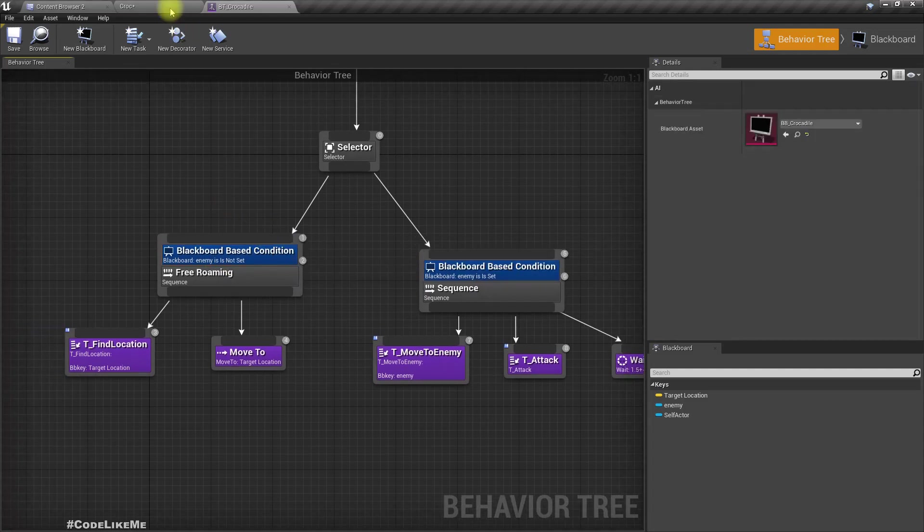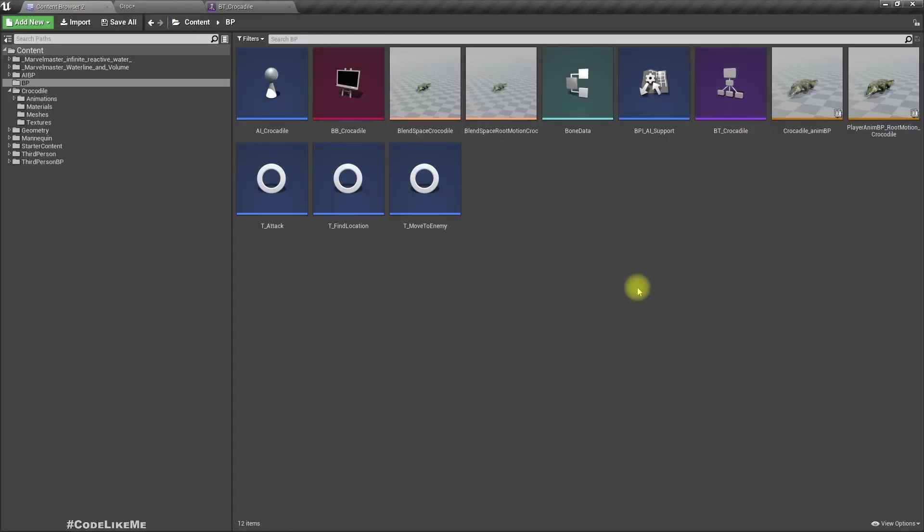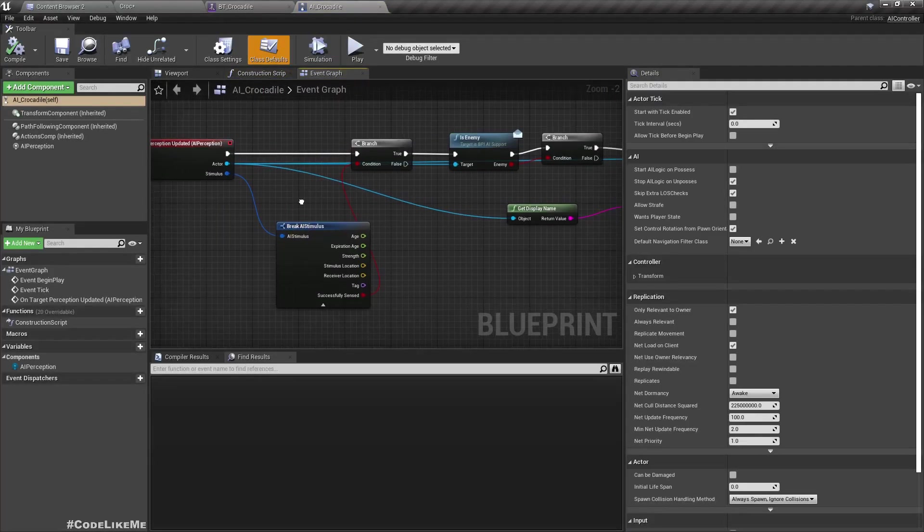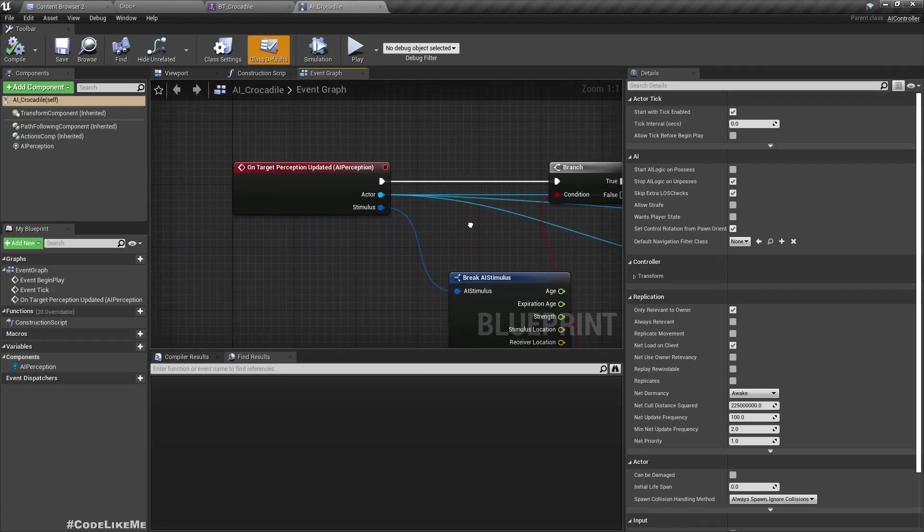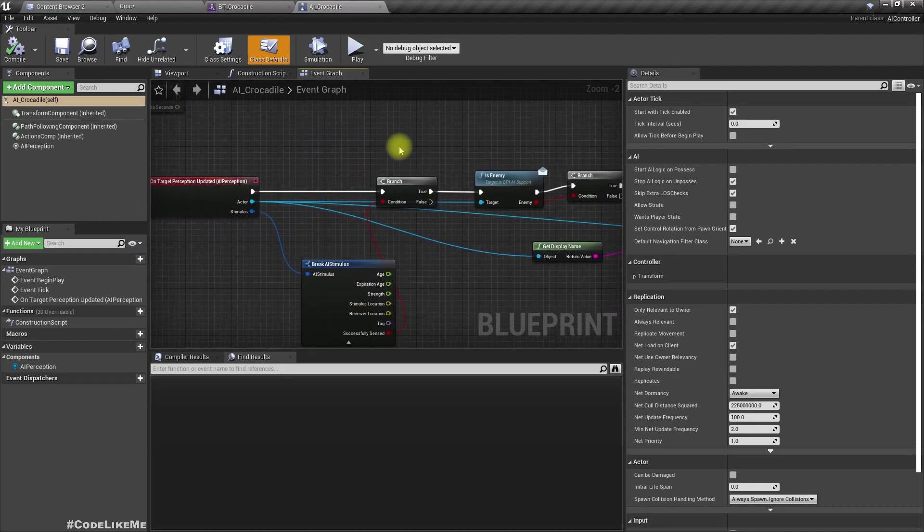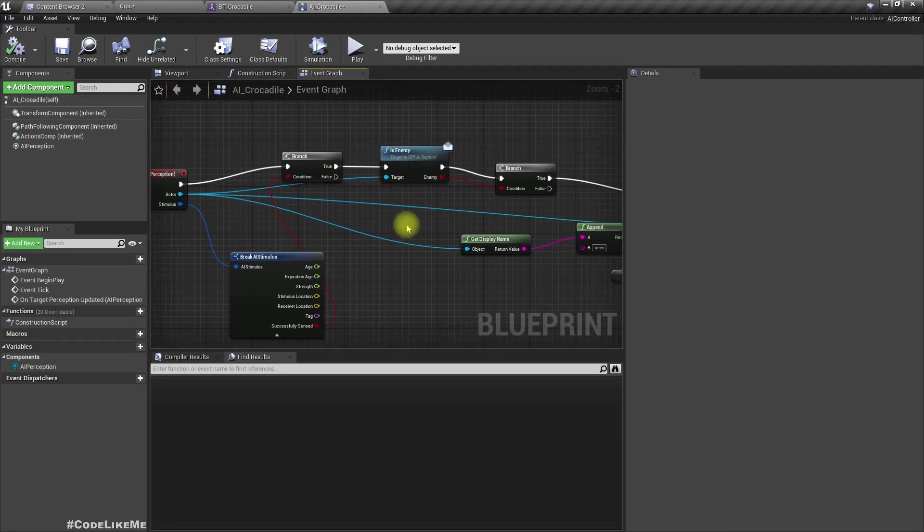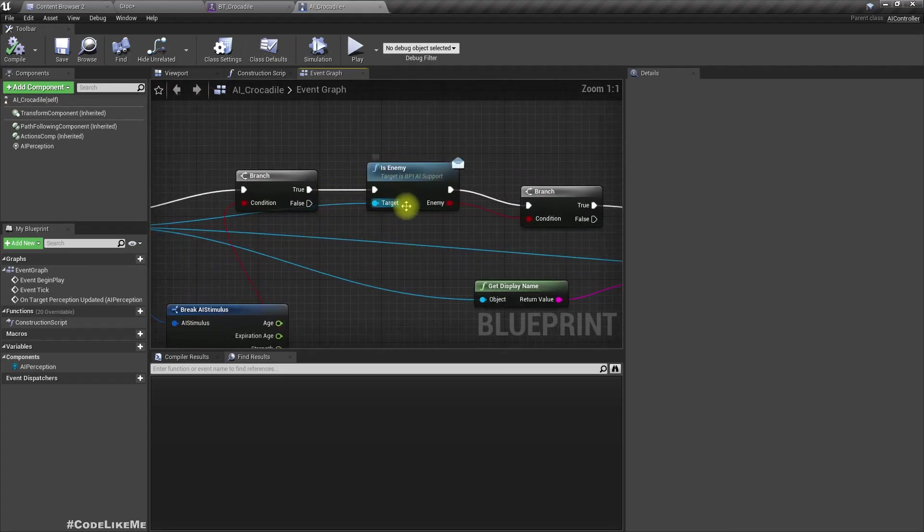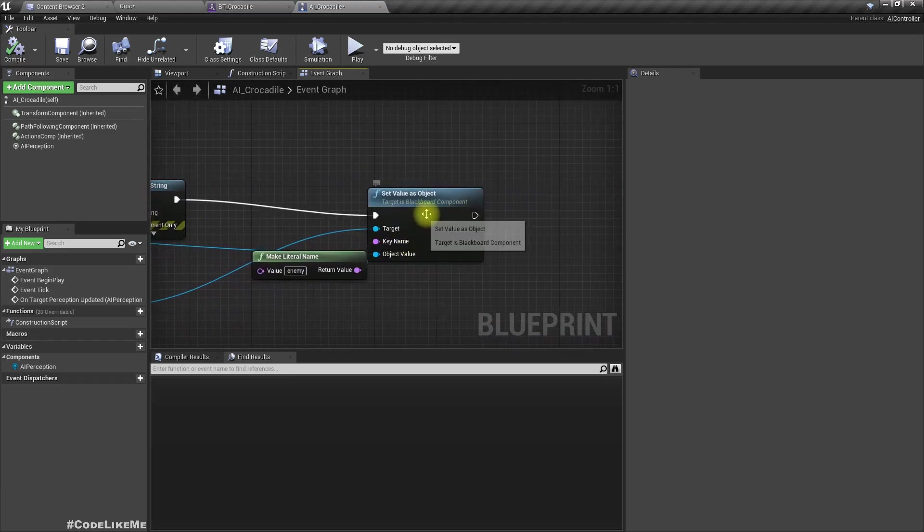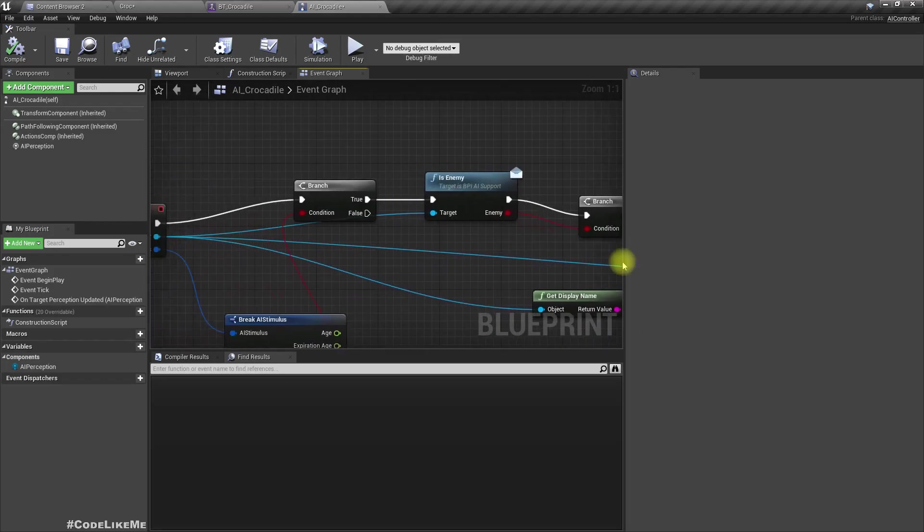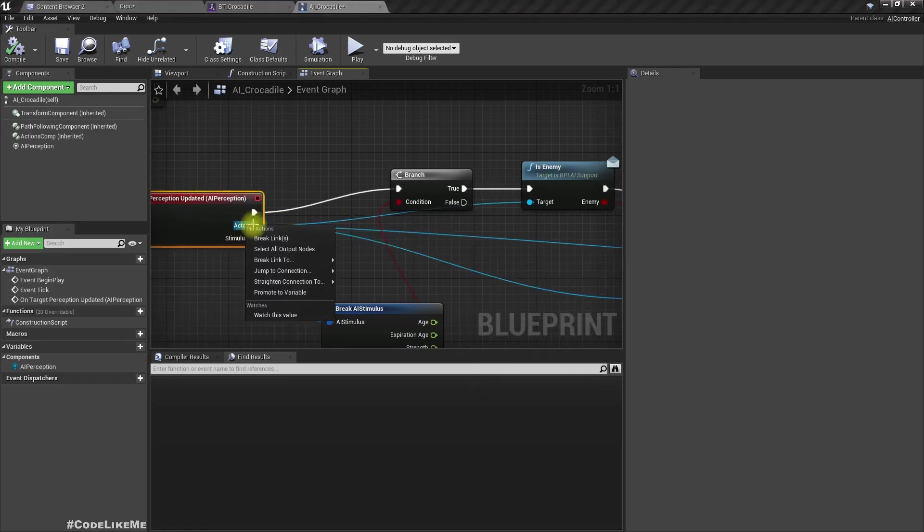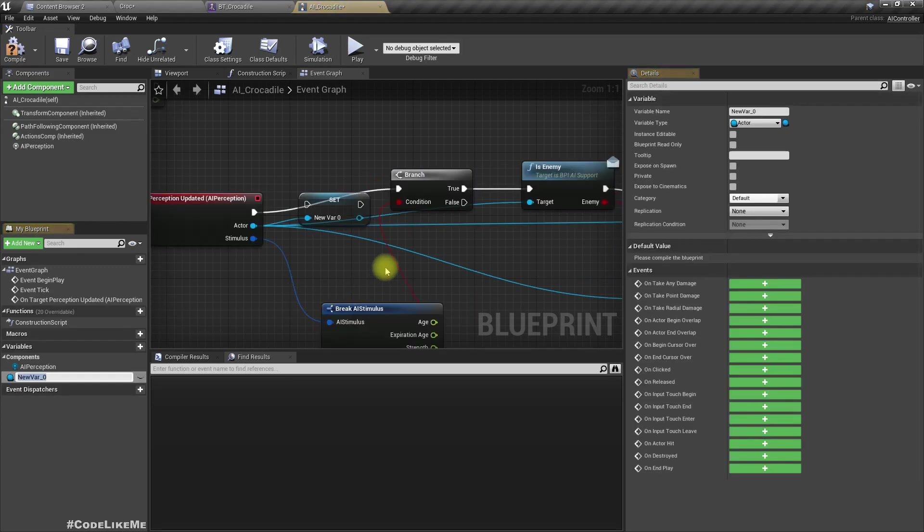So what I need to do is unset this enemy variable if player moves out of the visibility range. To do that, let me open the AI of the crocodile. And here we check if the player or whatever character the crocodile sees, if it is an enemy, we set this blackboard key.